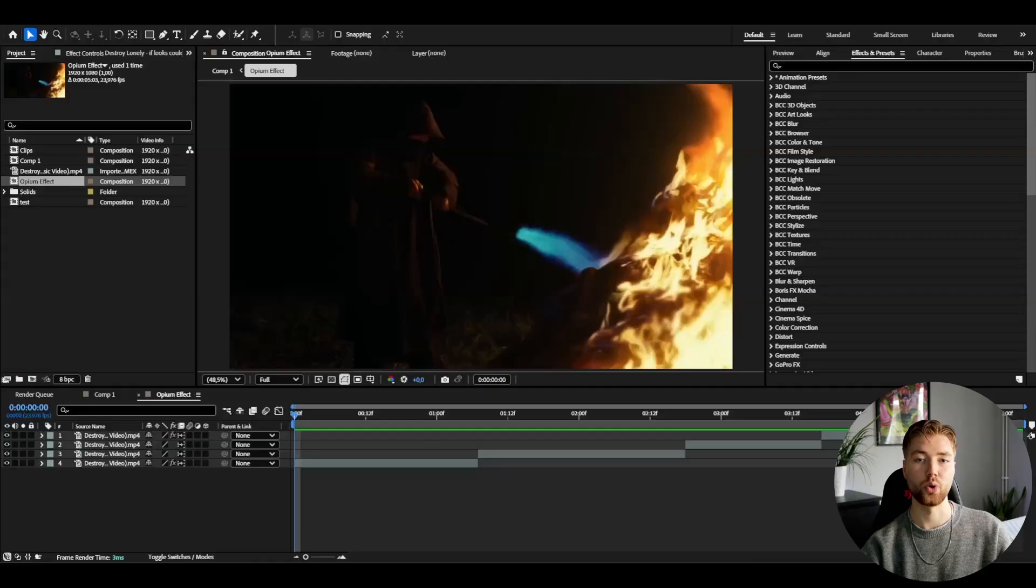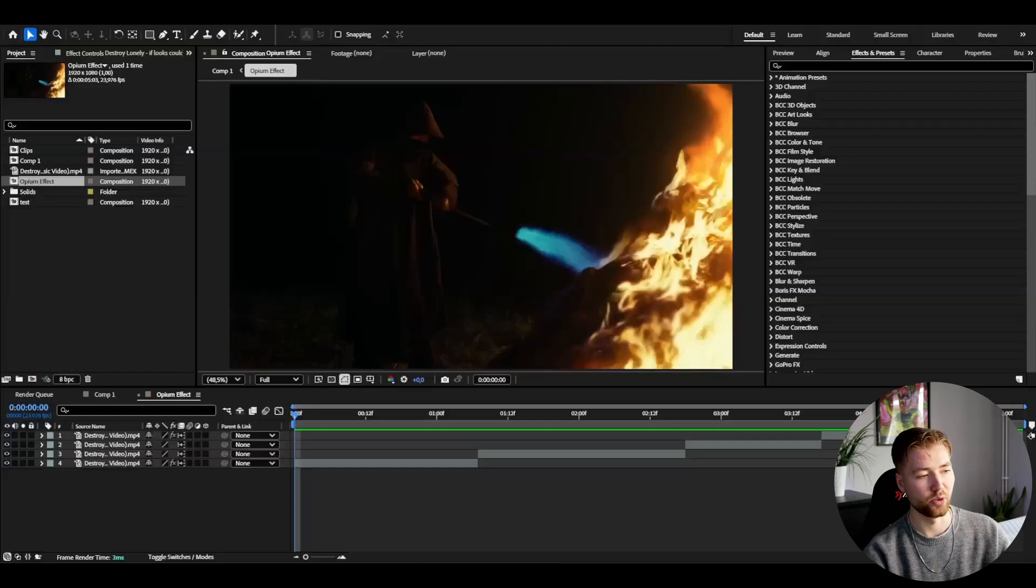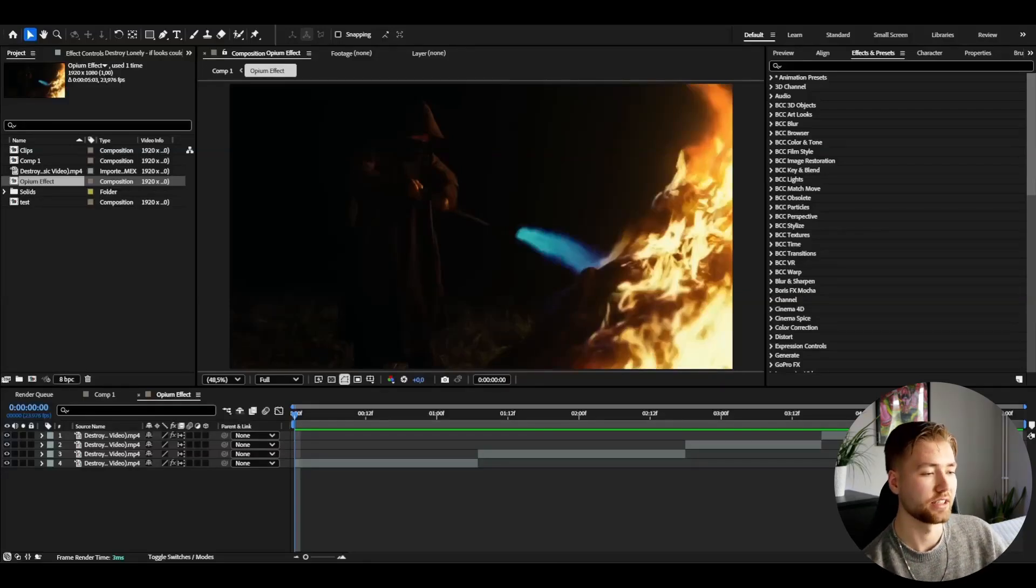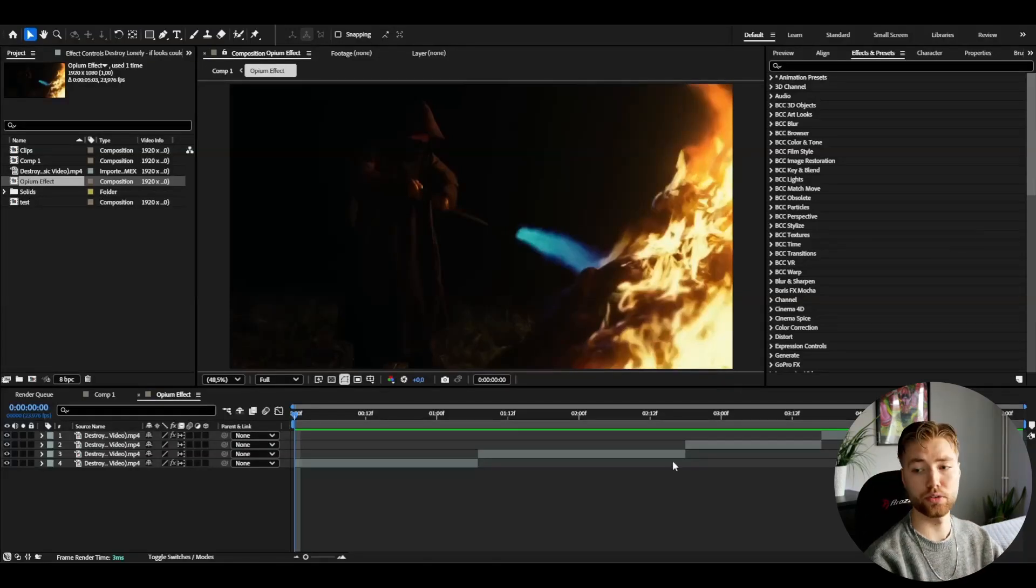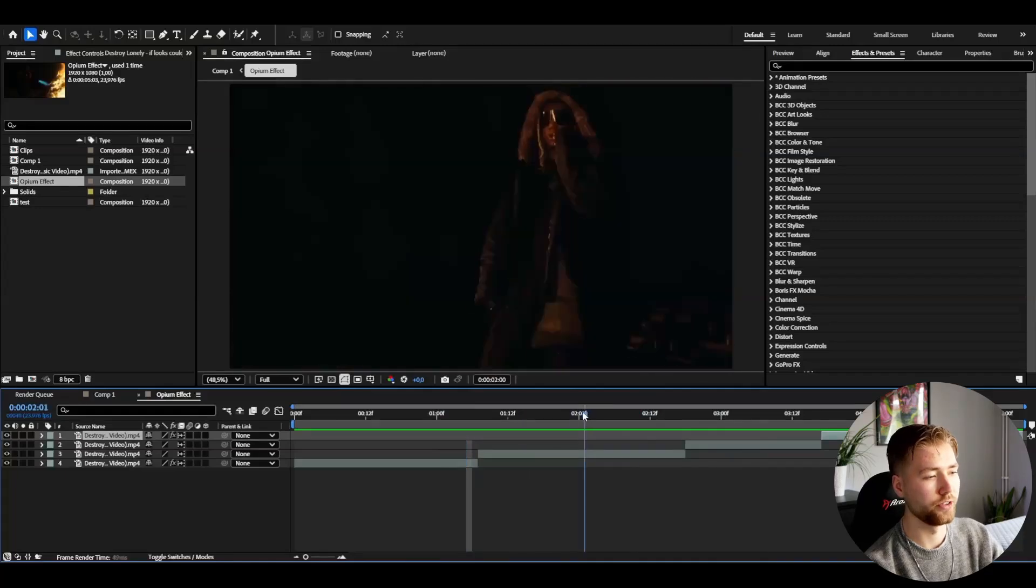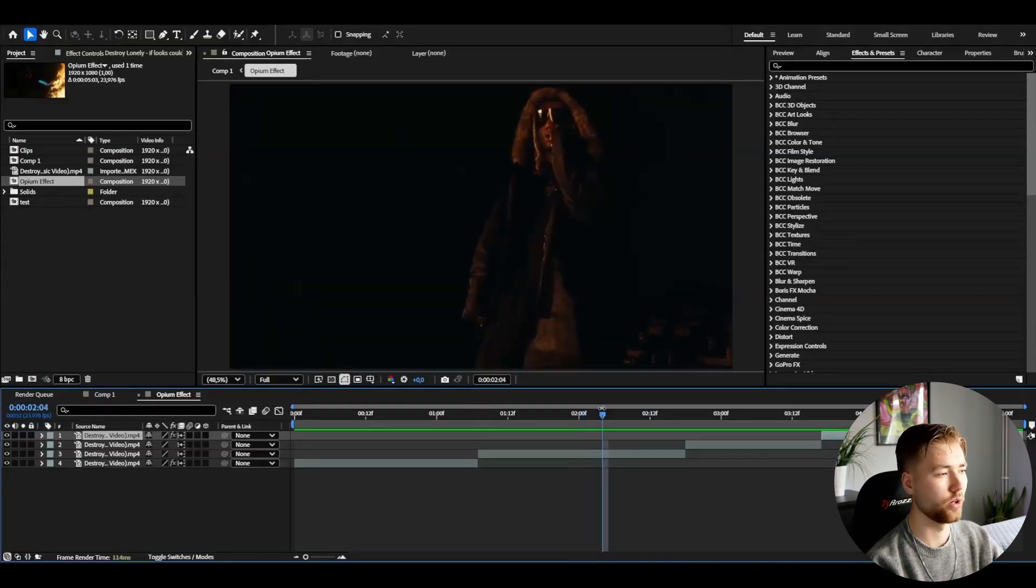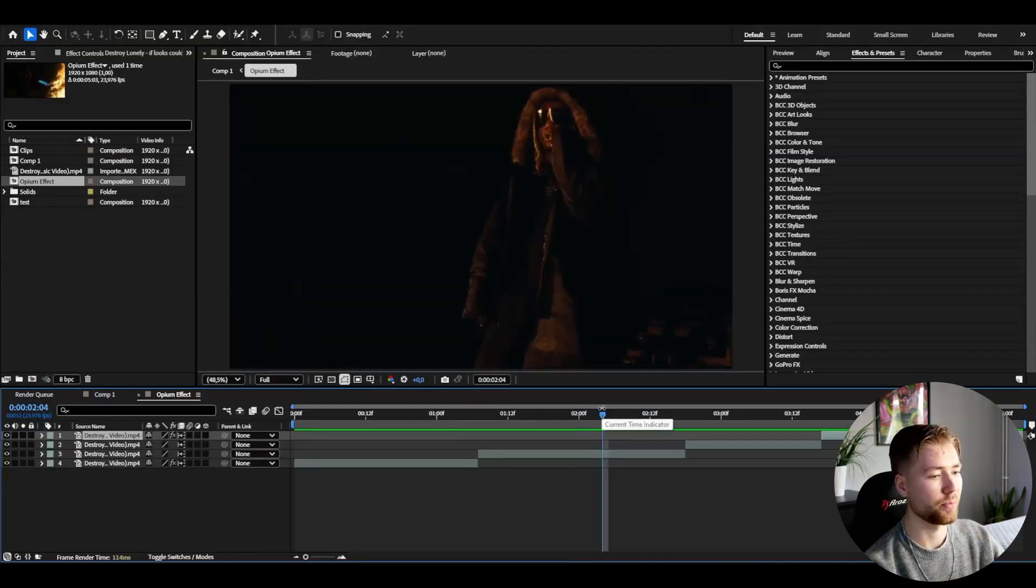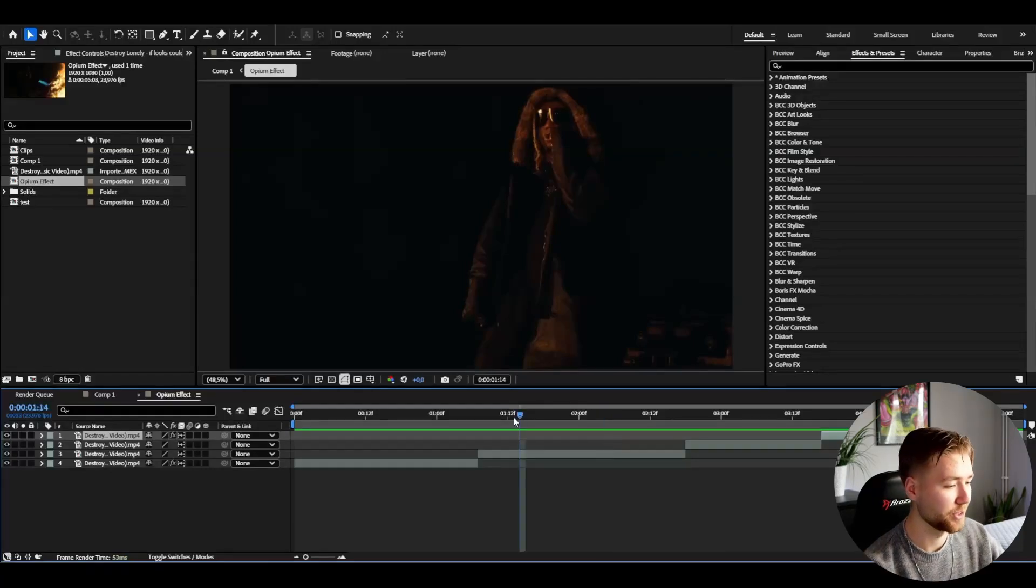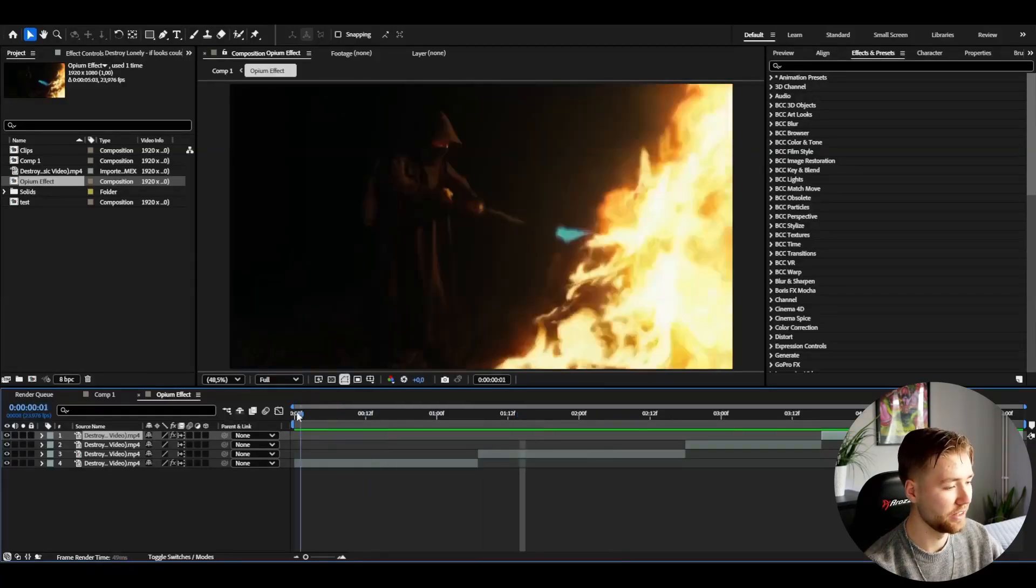Now let's get into the tutorial. So here I'm in After Effects, I've added some footage I'm going to be showcasing this opium effect on. I'm using some clips here of Destroy Lonely from his music video If Looks Could Kill, probably his most famous song.